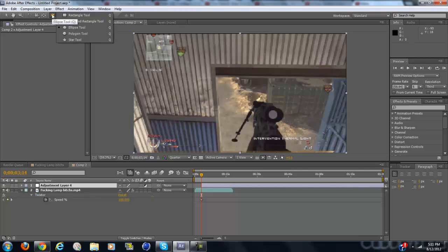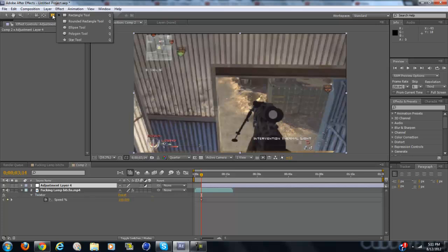Click on the rectangle tool and hold and that will bring up this little list and drag down to ellipse tool.